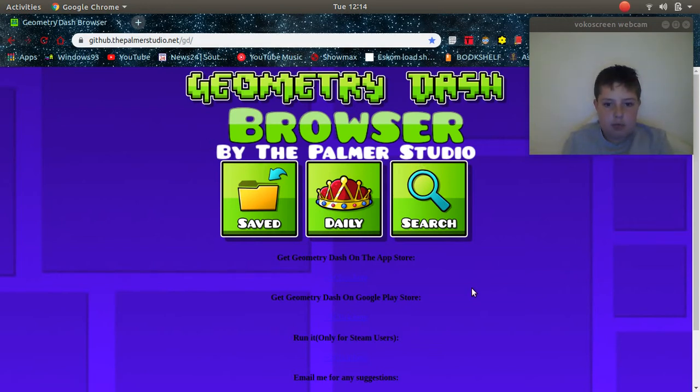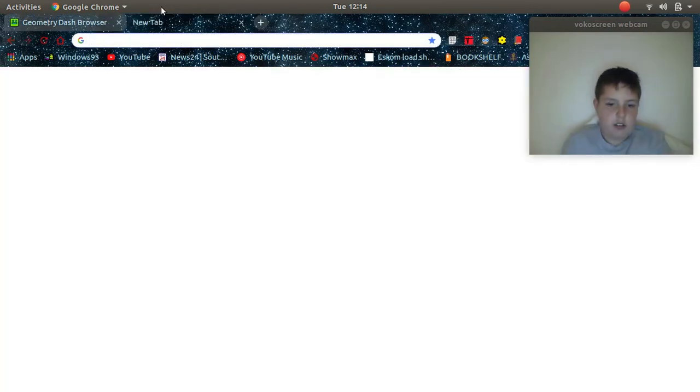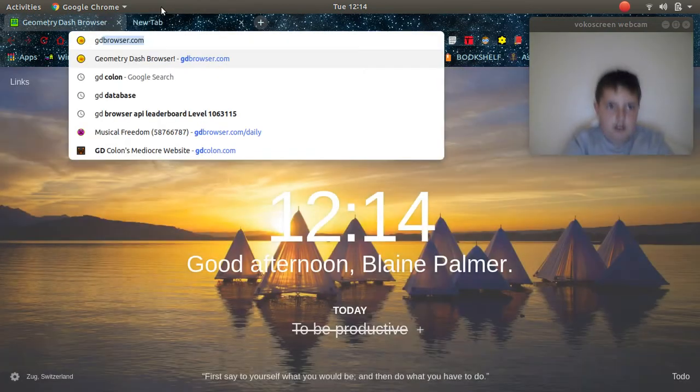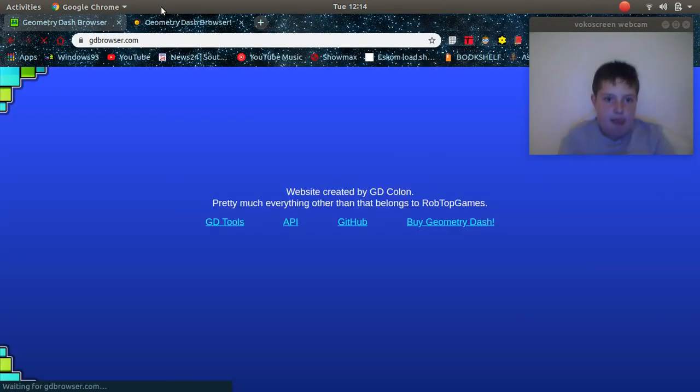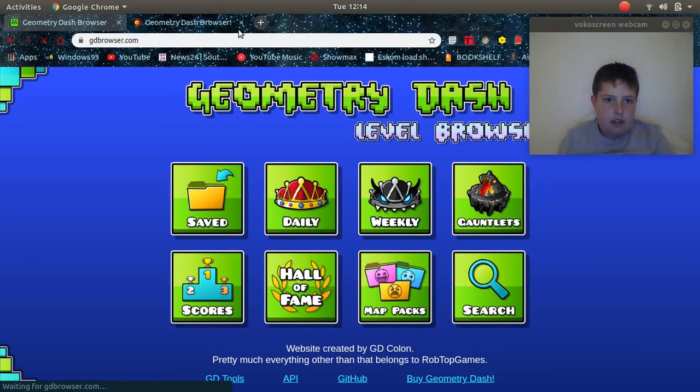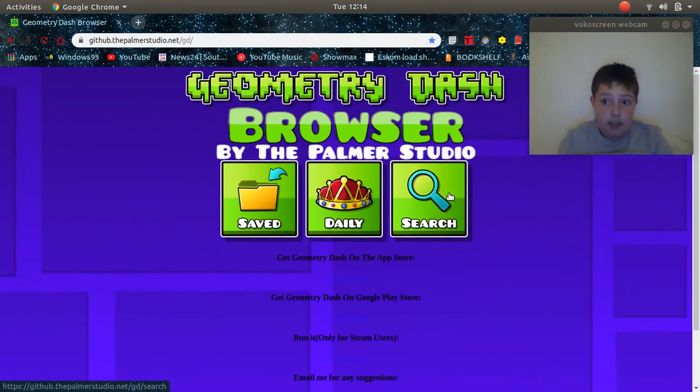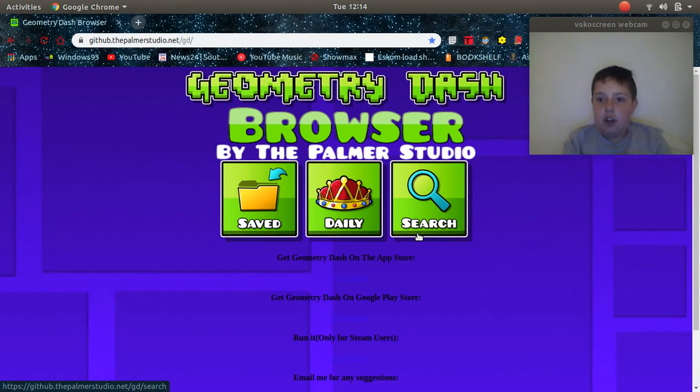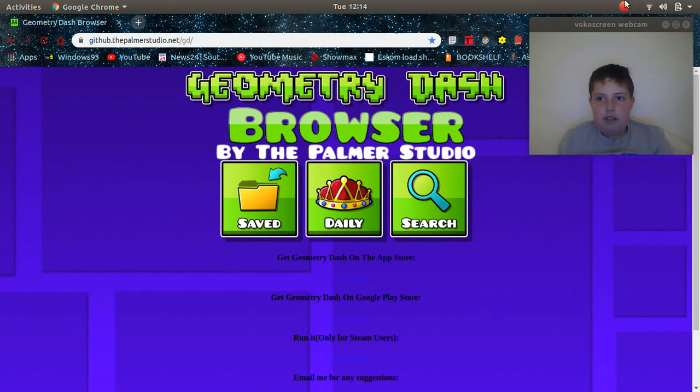This is a Geometry Dash browser inspired by the Trash Browser by GD Kernan. That's kind of what I wanted to show you guys. Other than that, I'm still away, so I won't be active until around the 6th. Sorry about that, I just needed to record a video for you guys. Goodbye!